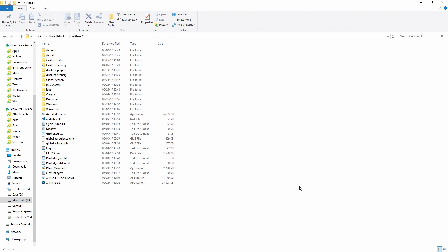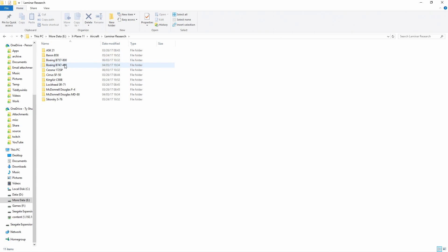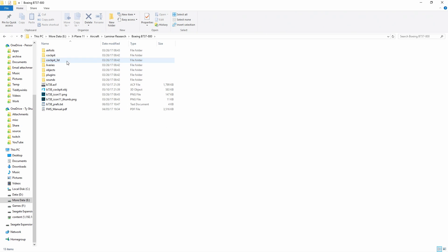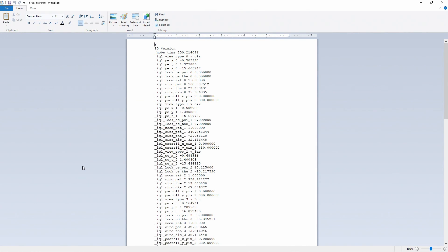Within your X-Plane 11 folder, open it in Explorer — this works on Mac too though the folder structure may differ. Go to Aircraft > Laminar Research and open up the Boeing 737-800 folder. In there you'll find a file called b738prefs.txt. Open this in WordPad if you're on Windows — not Notepad, because Notepad has a tendency to mess up the line breaks. This file stores all your camera locations and miscellaneous information about how you have this airplane configured in the simulator.